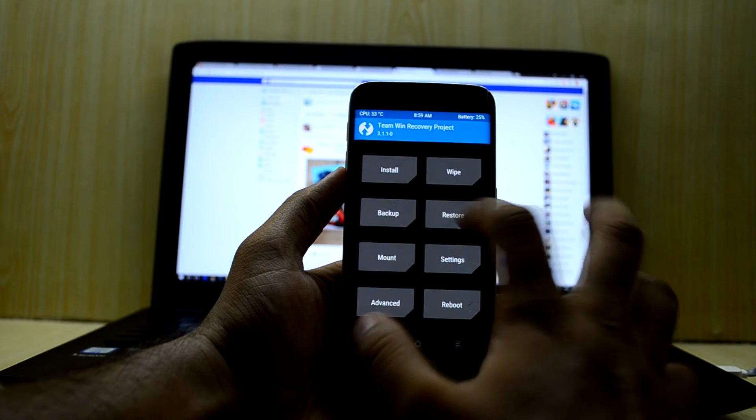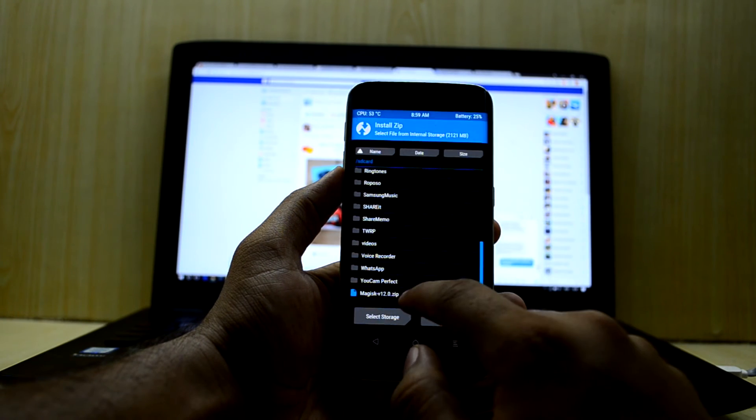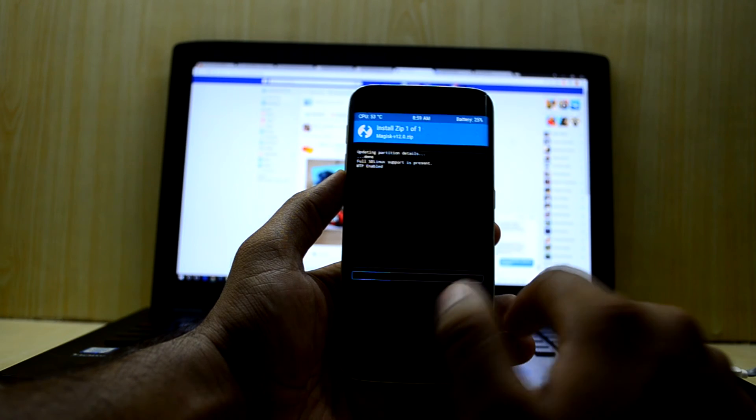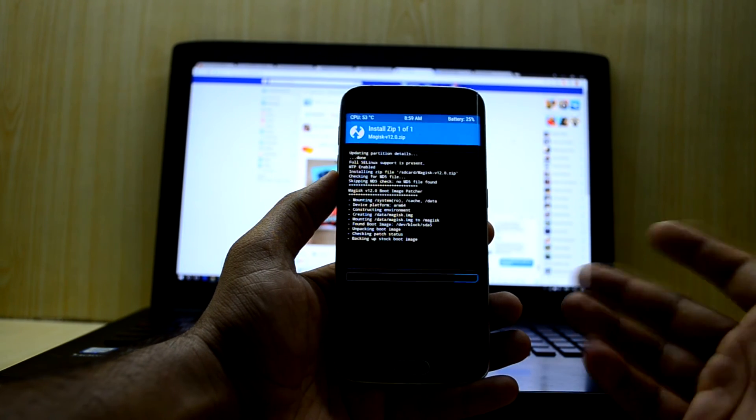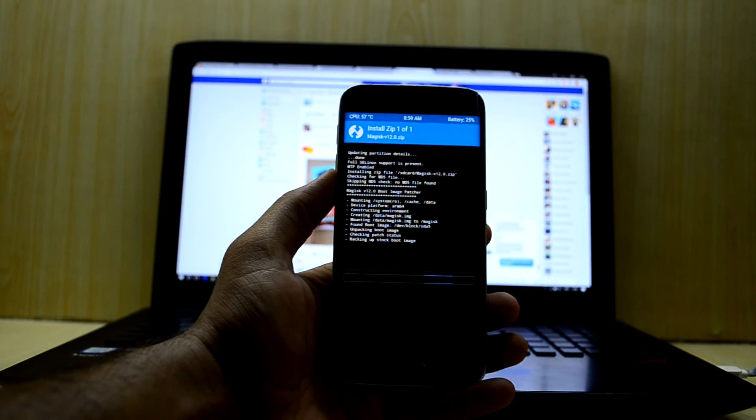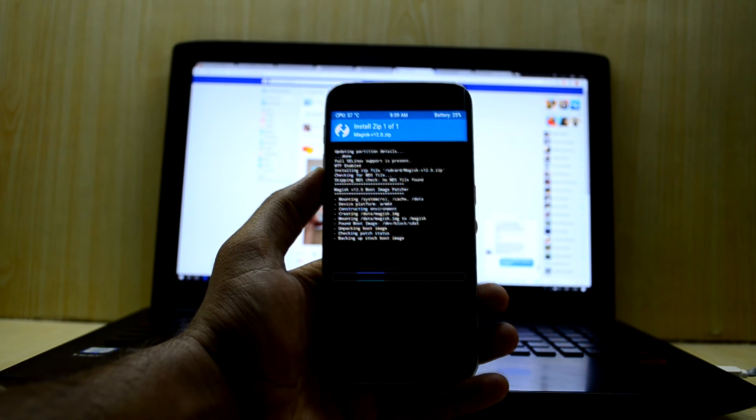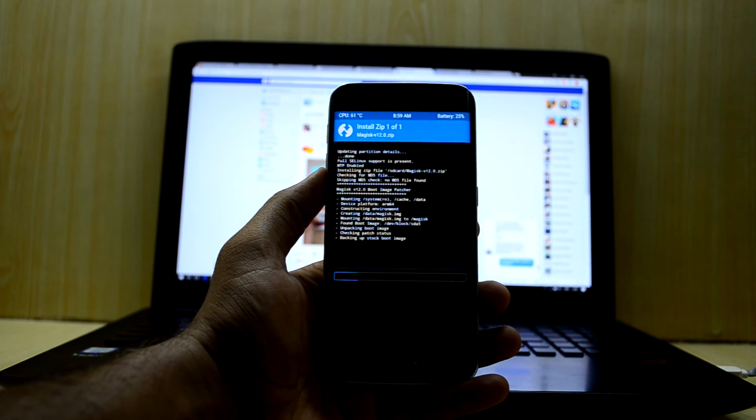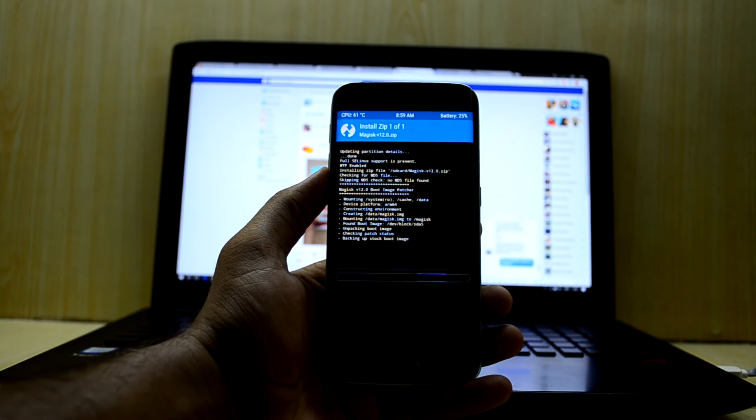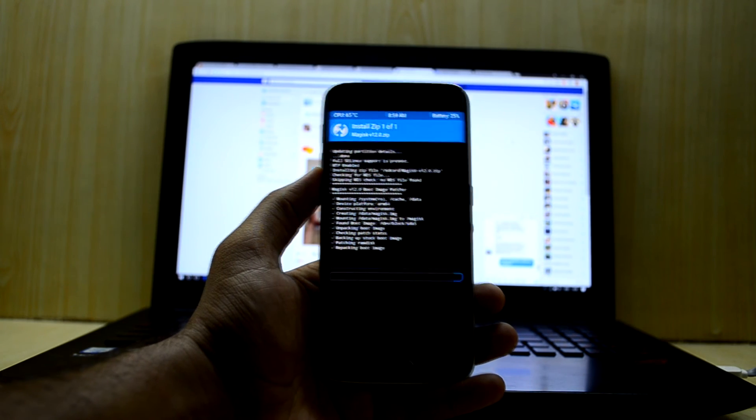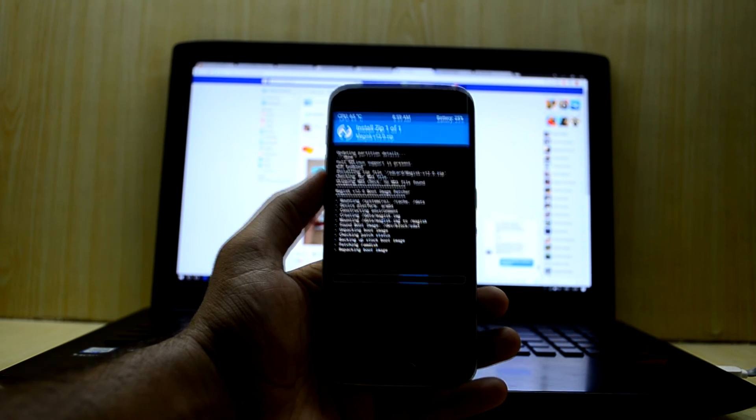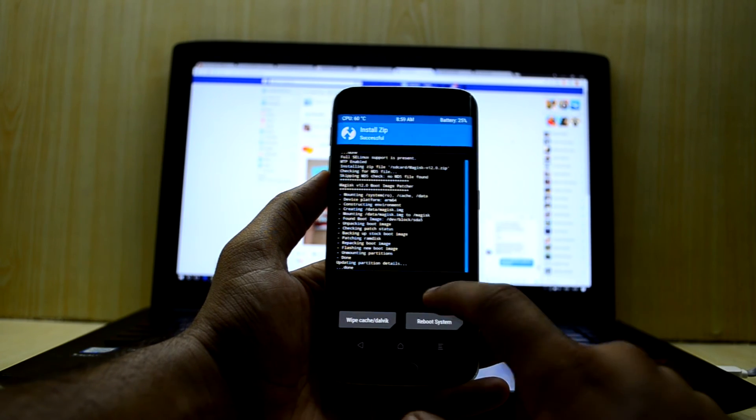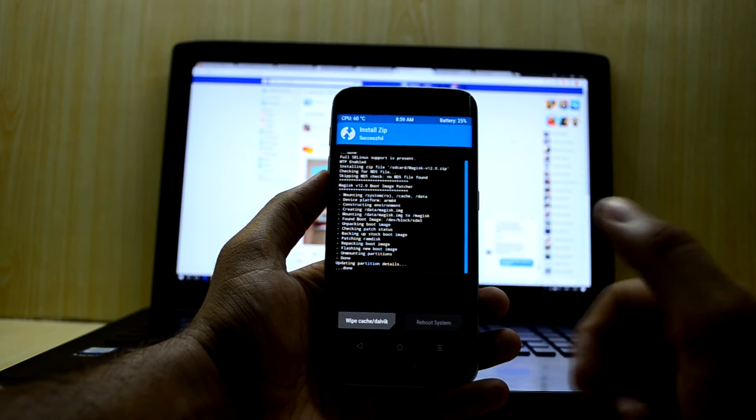We're going to go back and go into Install. Now we're going to select this Magisk version 12 over here and swipe to confirm flash. Why Magisk? Magisk is a great Super SU application that also acts like the Xposed installer. You get two functionalities with one app - the Xposed installer's functionality and also Super SU's functionality. That is great. We're just going to reboot the system now.